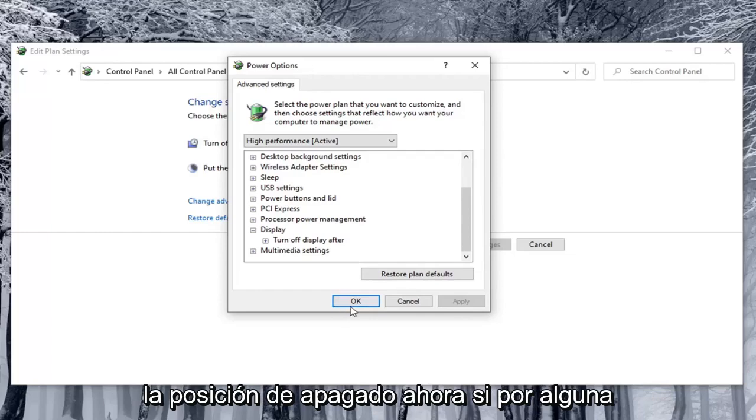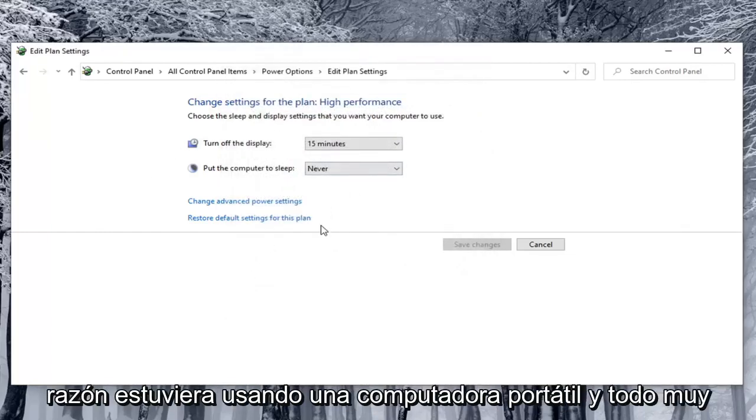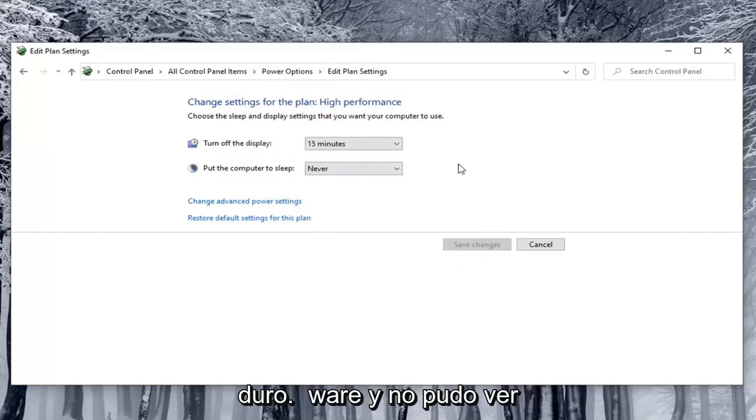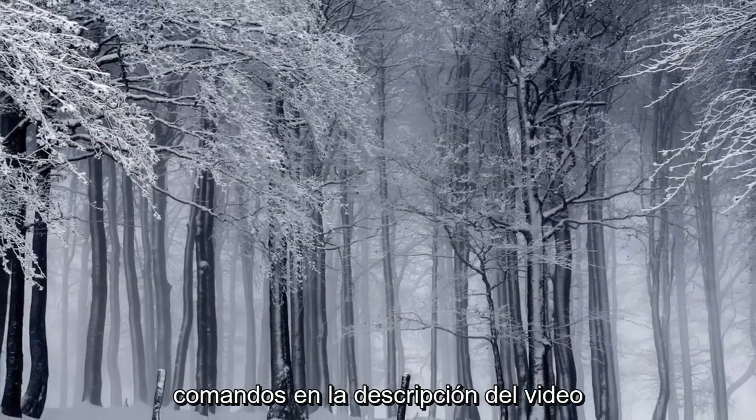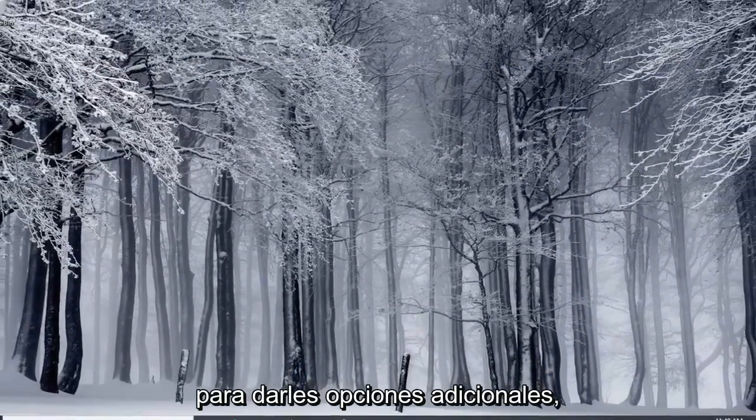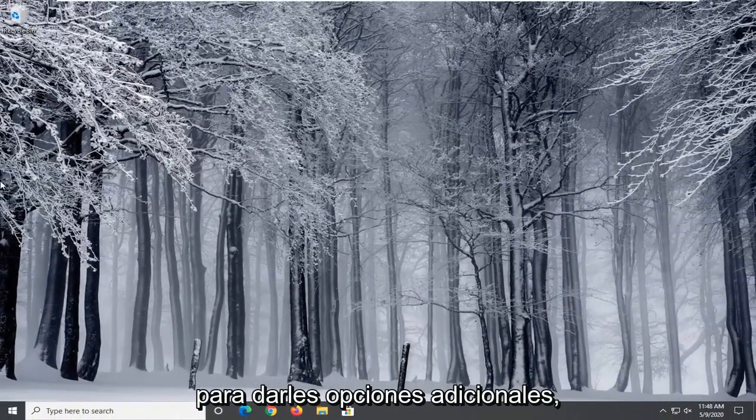Now if for some reason you were using a laptop on real hardware and you were unable to see that option, I'm going to have a few commands in the description of the video to give you additional options.